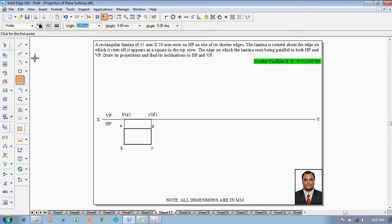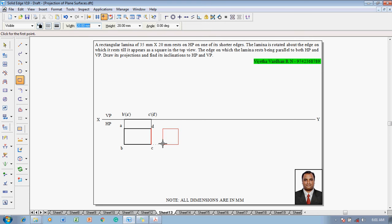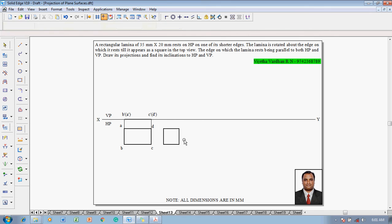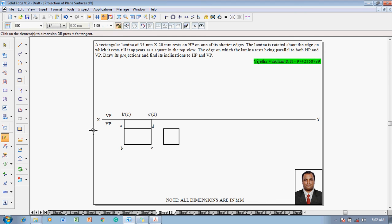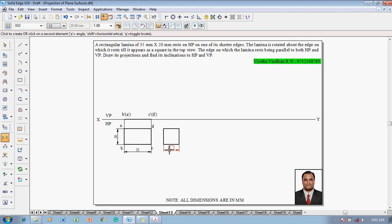So go to the rectangle command and enter 20 by 20 because it is a square of 20 by 20, with angle as 0. It has to be rotated in such a way that the top view looks like a 20 by 20 rectangle — so this is a rectangle where 35 mm is getting reduced to 20 mm.